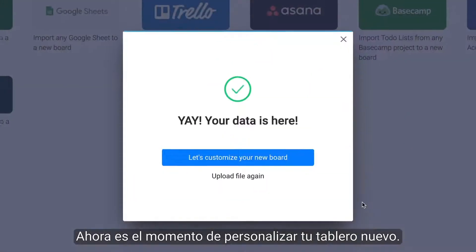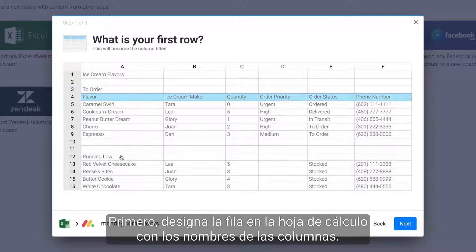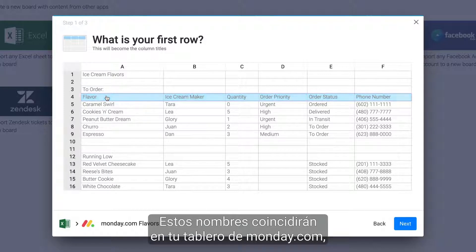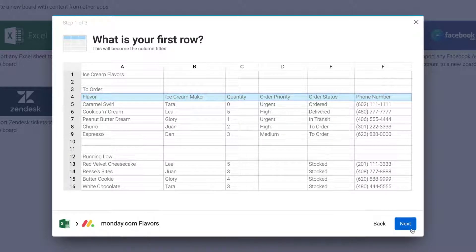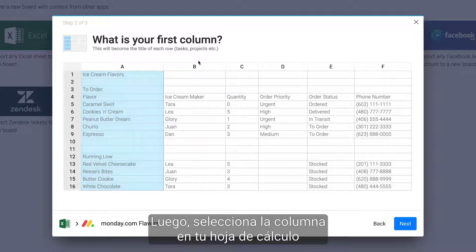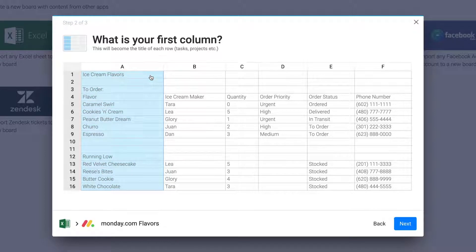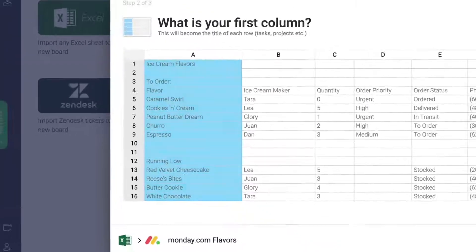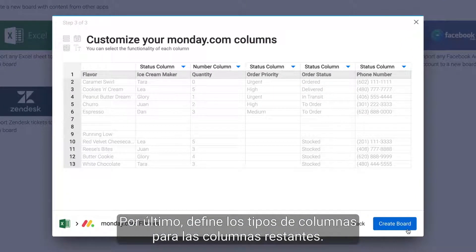Now it's time to customize your new board. First, designate the row in your spreadsheet with your column names. These names will be matched in your Monday.com board, and anything above this row will not be imported. Next, select the column in your spreadsheet that will become the first column in your board — these will be your item names in Monday.com.